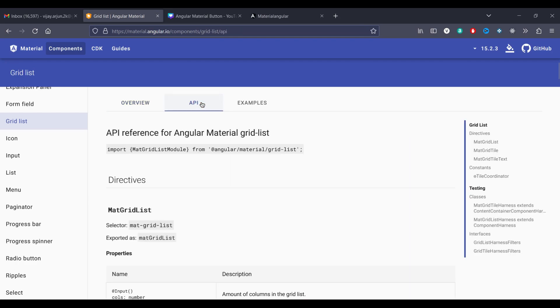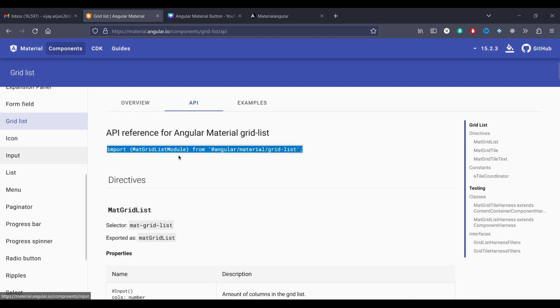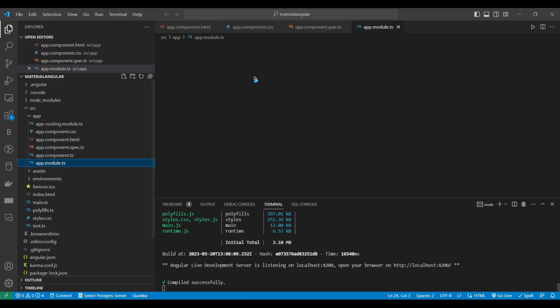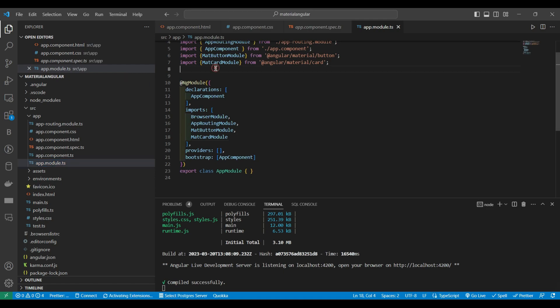For that we have to copy the API call. We have to import it, MatGridListModule. We will copy and paste it inside our app.module.ts.